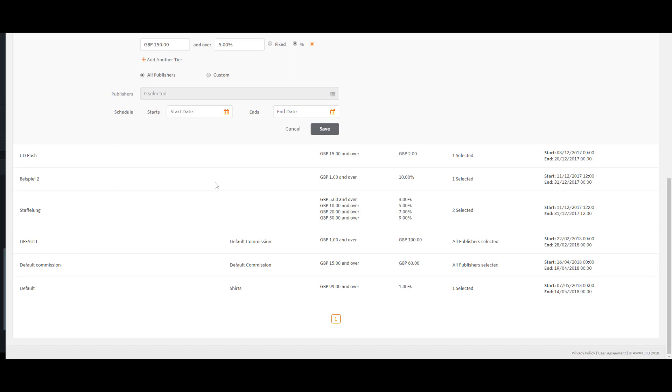The final task is to choose when you would like this rule active. There is a date picker for the start date and a date picker for the end date.